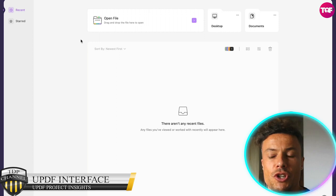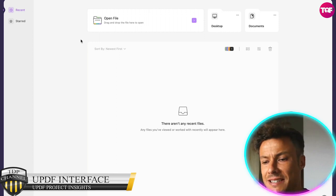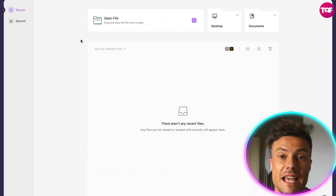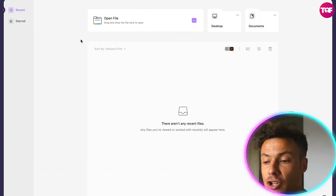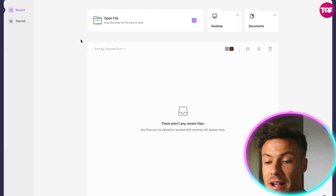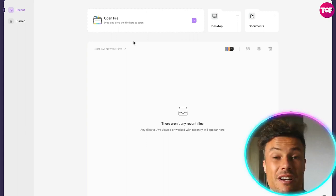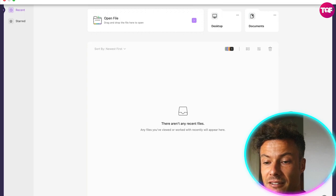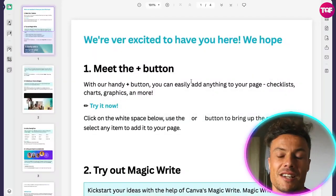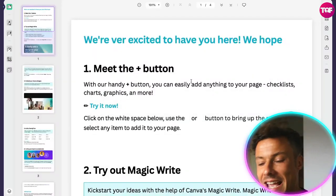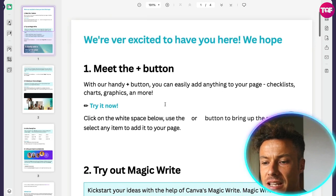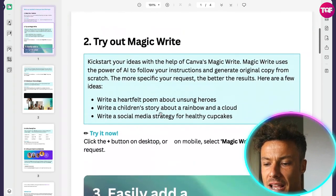So once you've installed UPDF, it's going to look a bit like this. All we need to do is take a file — could be PDF format, could be anything else — and drag and drop it into here. I've now dragged and dropped in a sample PDF that I found on the internet, and you can see this is the PDF.